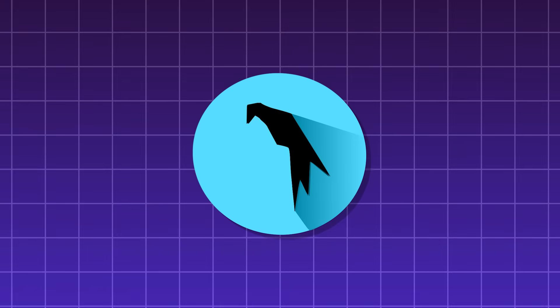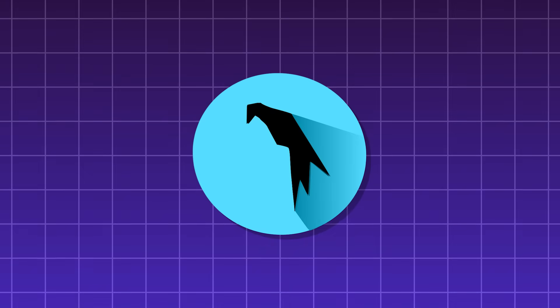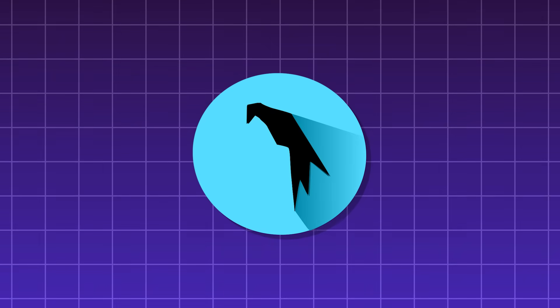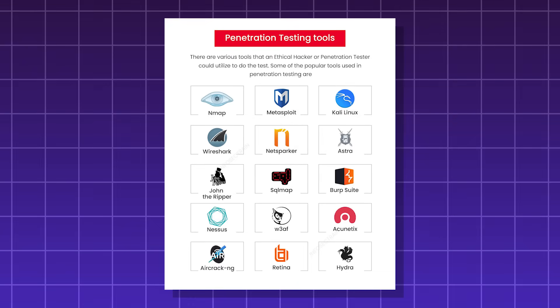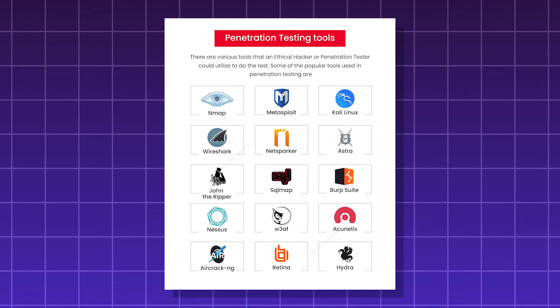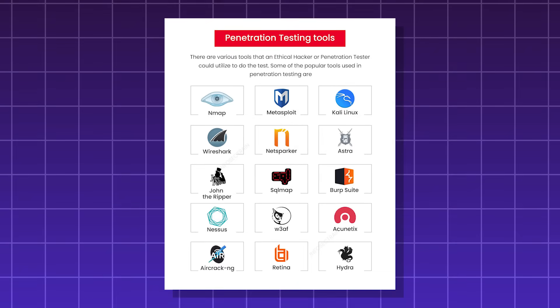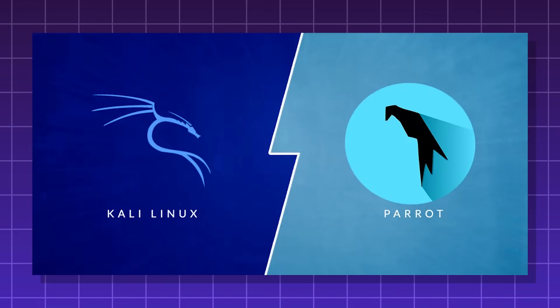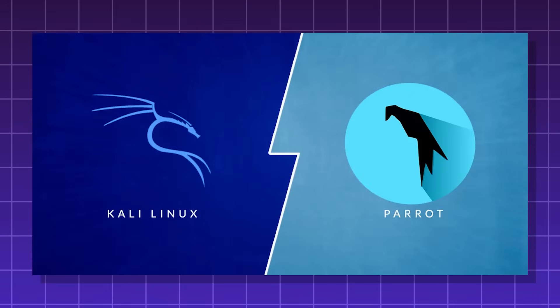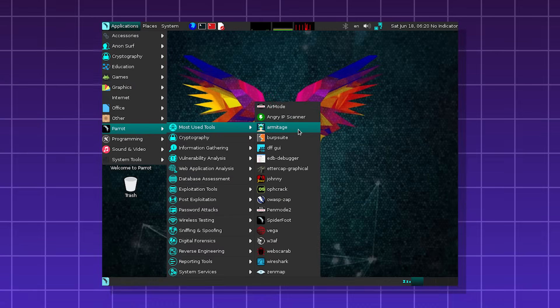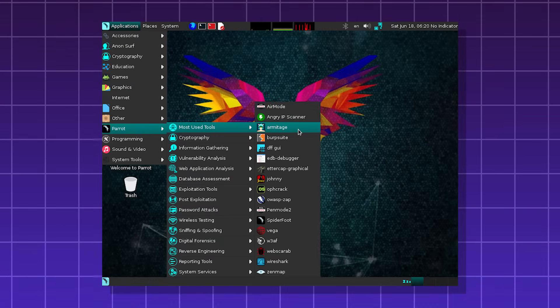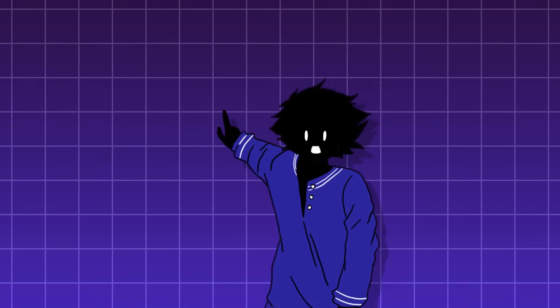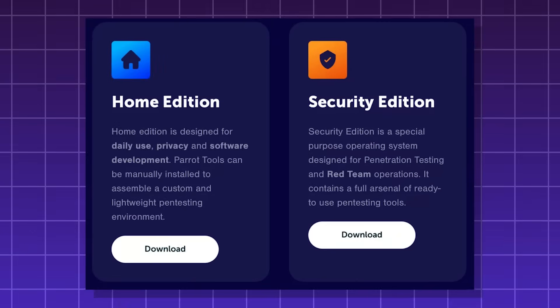Parrot OS, a security-focused Linux distro designed for penetration testing. It comes with over 600 pre-installed tools. Parrot is like Kali Linux, but a bit more polished. It has a built-in VPN and Mac spoofing. It comes in multiple editions.